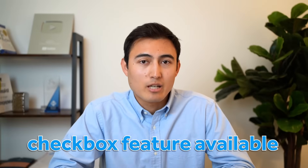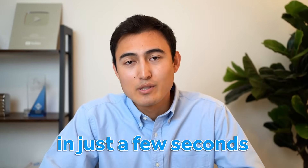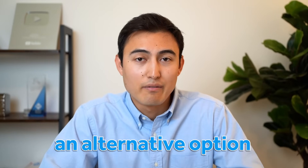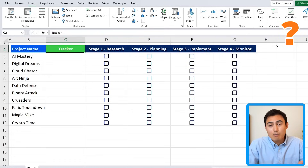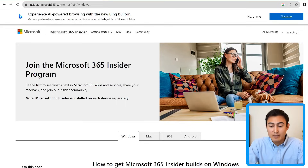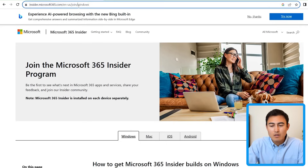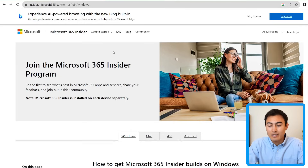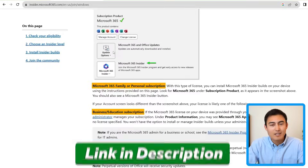If you don't have this checkbox feature available, I'll show you an alternative option in a moment. It's still being rolled out as a beta test, so if you want access to it and any other new Microsoft features, sign up to the Microsoft 365 Insider Program with the link in the video description. For the record, I'm not being paid to say this — just trying to help you out.